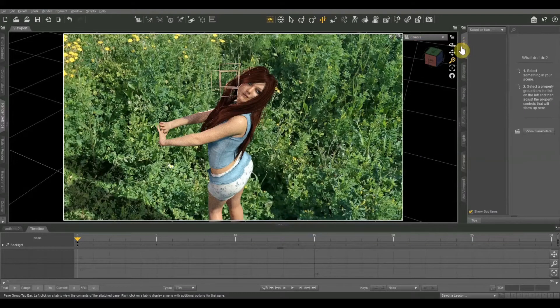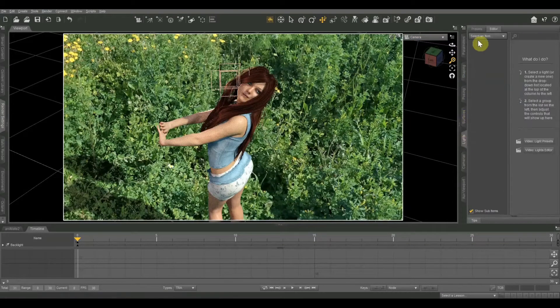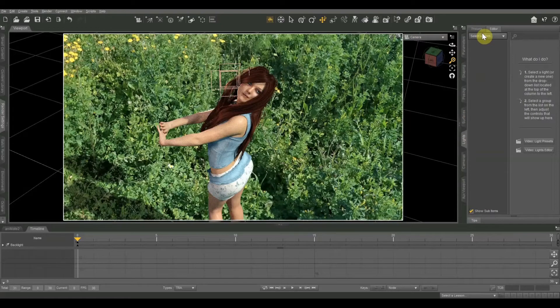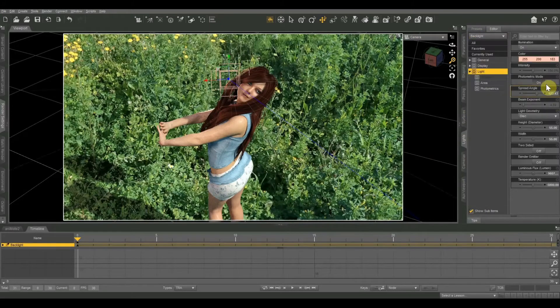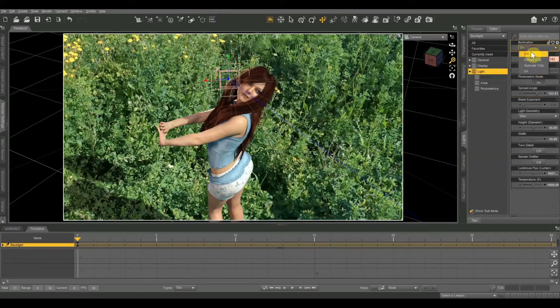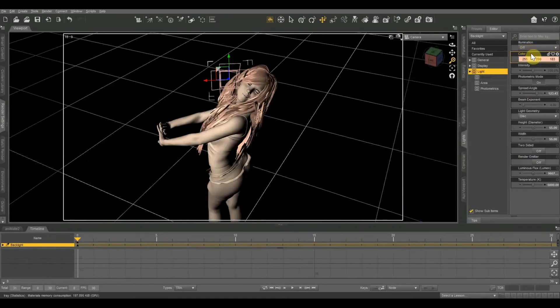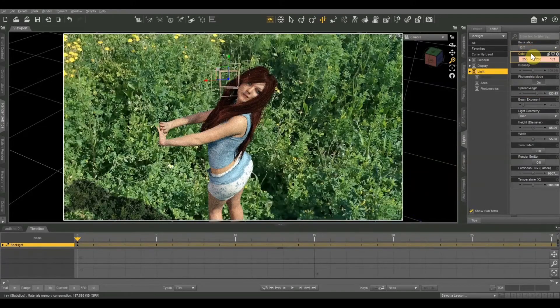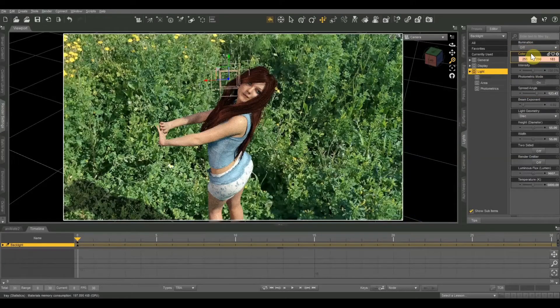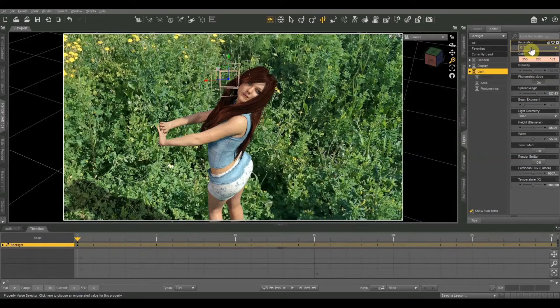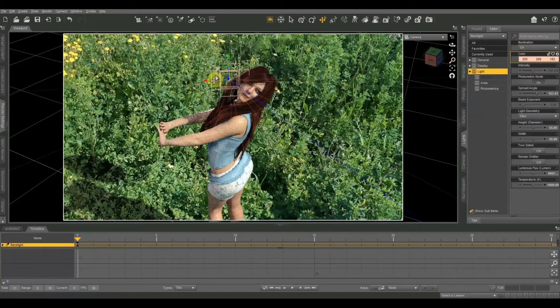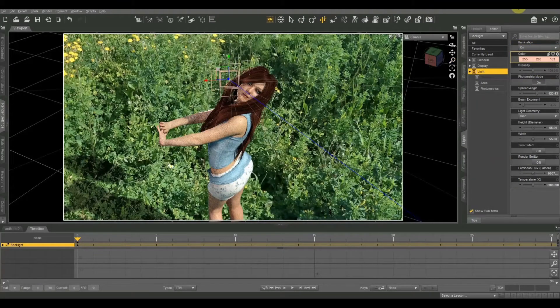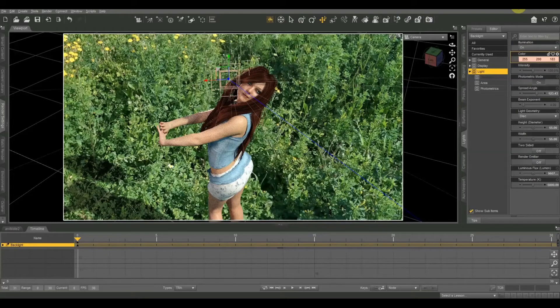Just to show you what that's going to look like without that light, how it just looks kind of flat and boring, I'm going to turn off the illumination on that backlight and give you a quick preview. So you can see that really helps our model stand apart. It gives it that nice sheen, that glow. It gives it more of a sunlight effect.